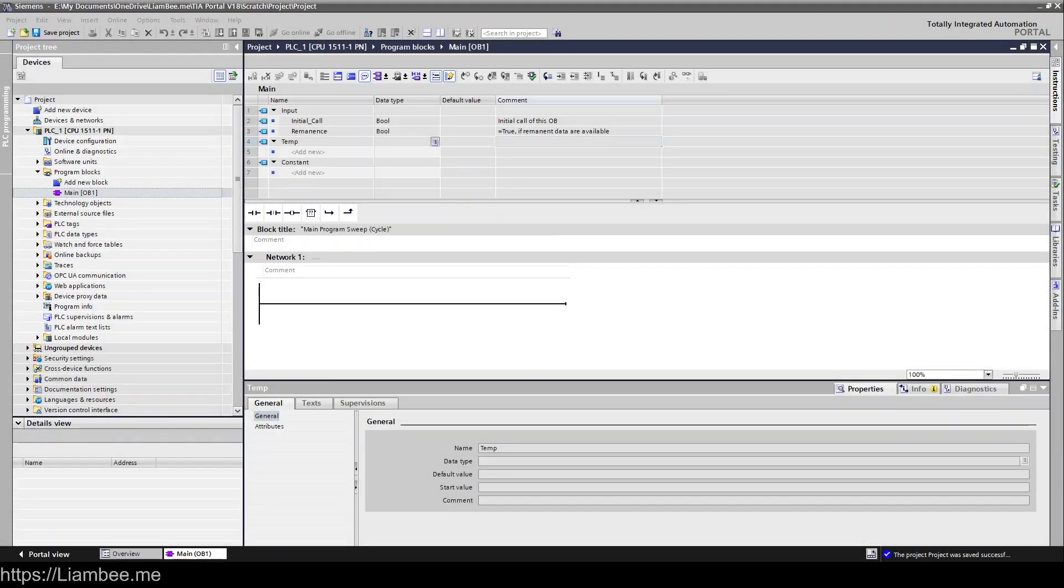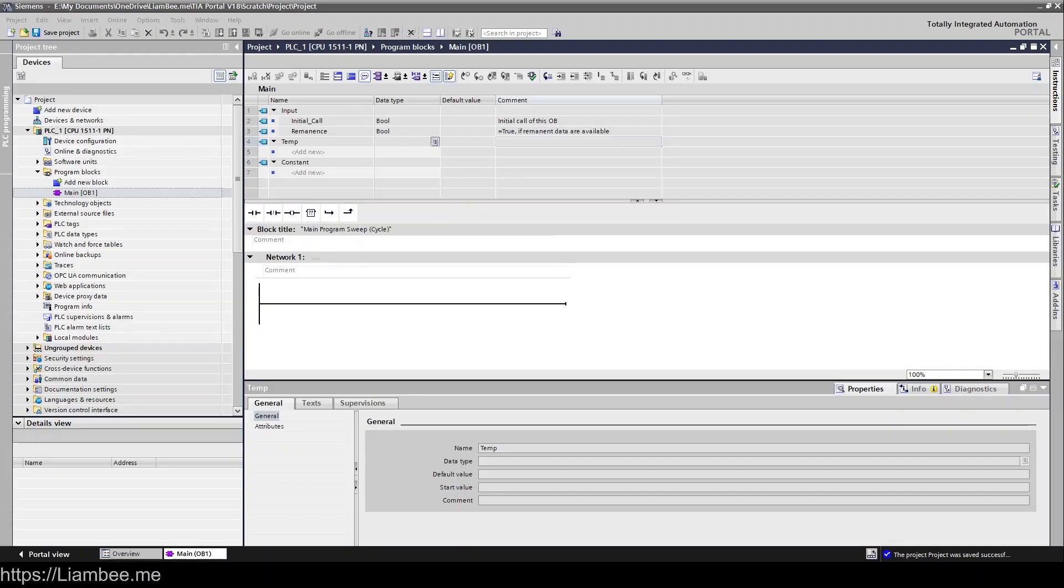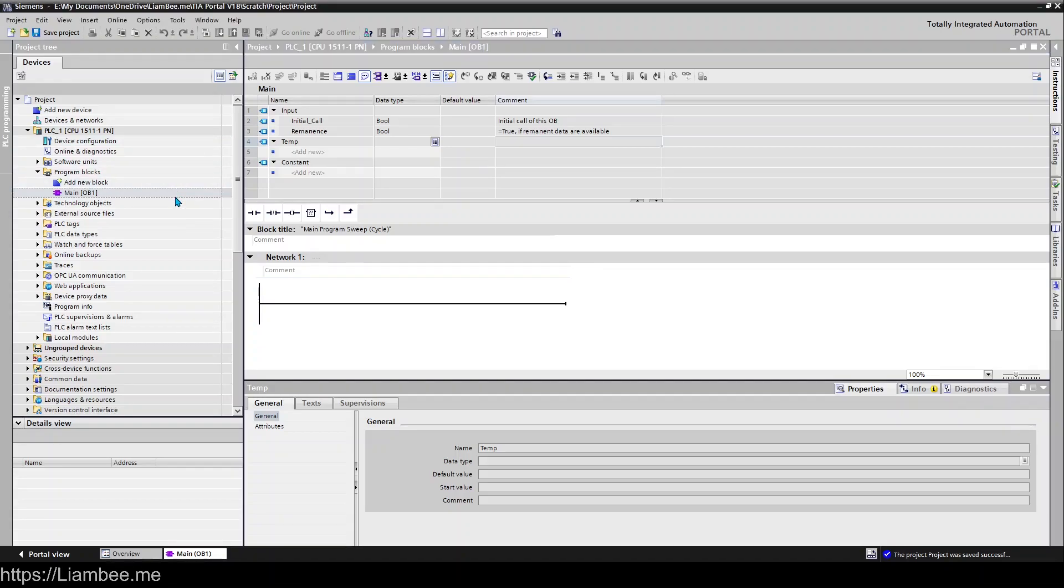Hi everyone and welcome to another video for the TIA Portal Version 18 playlist. In this video we're going to be looking at program blocks, specifically organization blocks. So OBs. Now when you first create a PLC it will come with a single OB, OB1, and that's called Main.